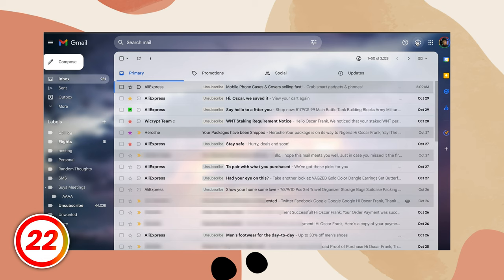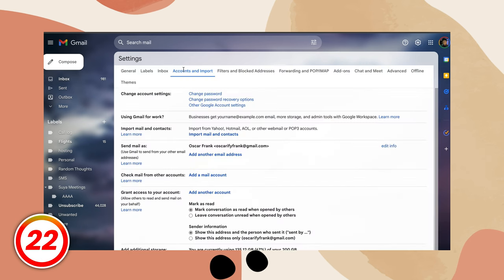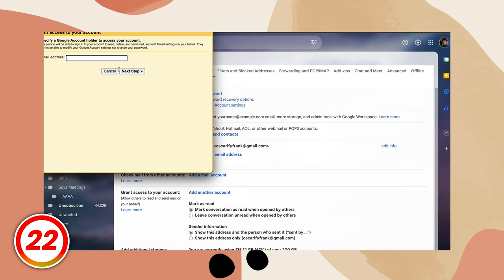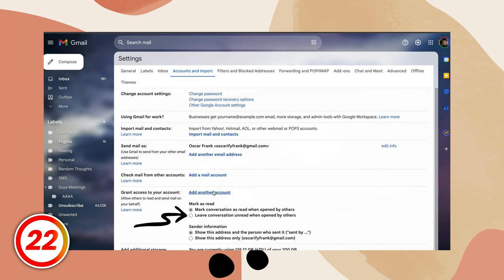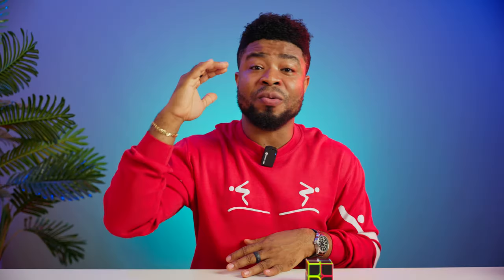If you ever wanted to share your email with someone — say your assistant — and need them to be able to respond to emails on your behalf, here's how. To grant them access, go to your settings, then accounts and imports. Scroll to grant access to your account and add another account from here. You can even set it to mark your emails as unread when others open them, so you always know what you've missed.